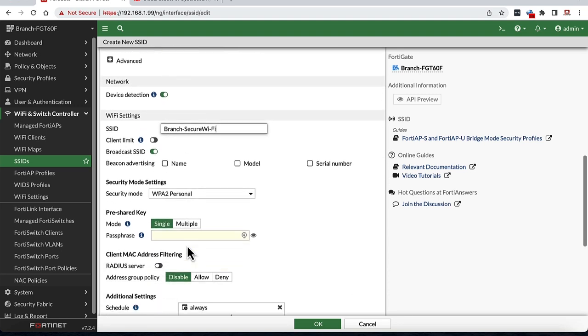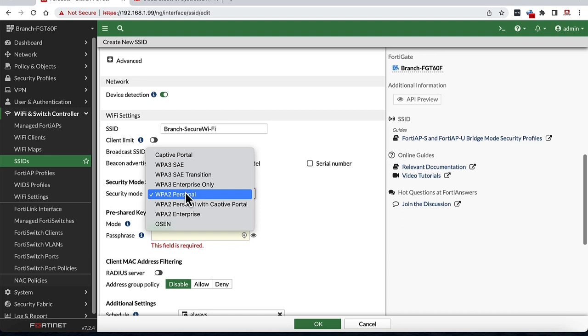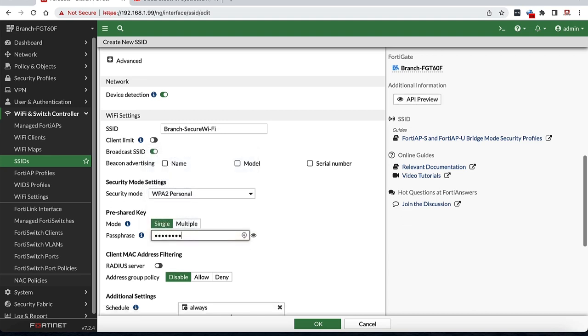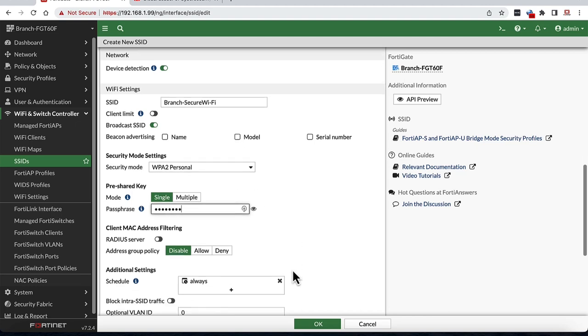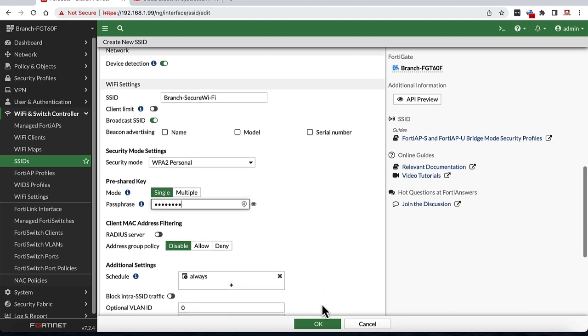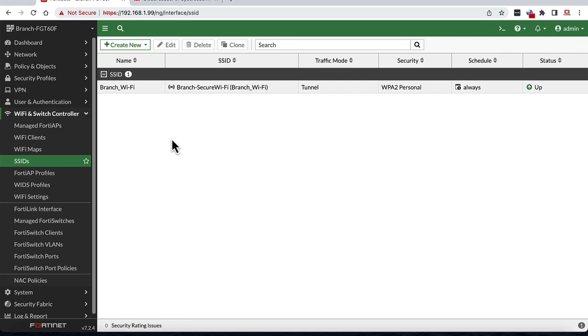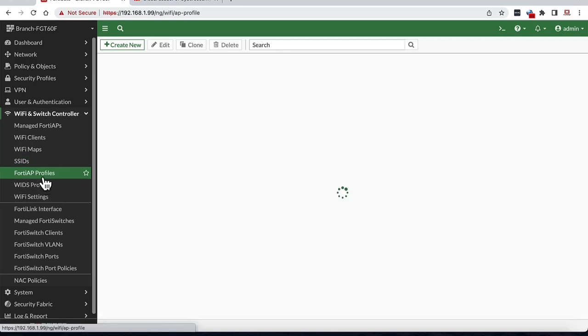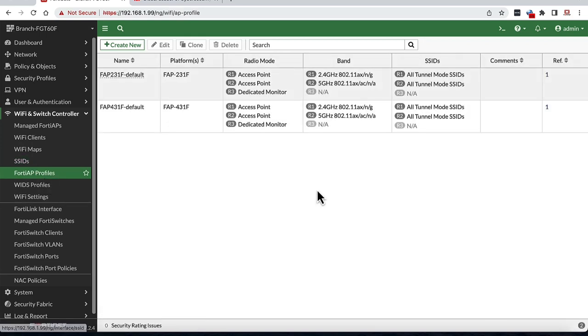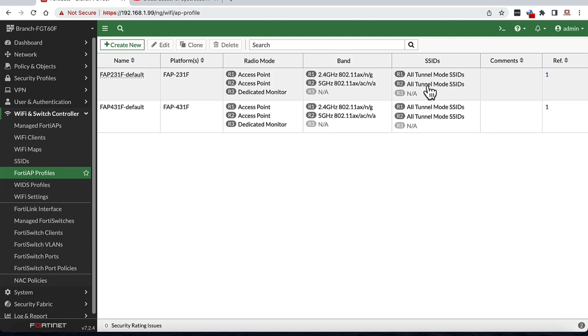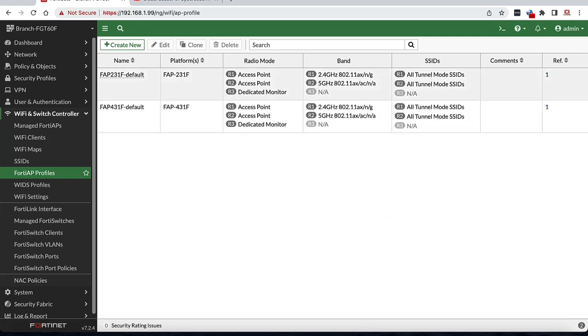For now, we are selecting WPA2 Personal for authentication, but you can also use newer WPA3 or Enterprise as recommended practice. We can then fill in passphrase to use to connect to this SSID and hit OK. That should automatically place the tunnel SSID in the default group to broadcast over the APs in default FortiAP profile. As you can see from FortiAP profiles page, these AP profiles are configured to broadcast tunnel mode SSIDs by default, but you can add it to broadcast bridge SSID if that's your need.